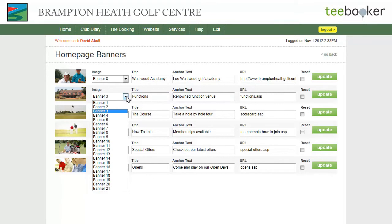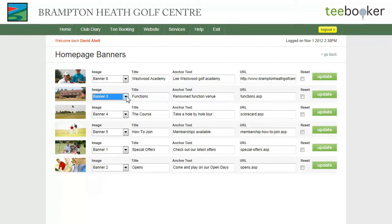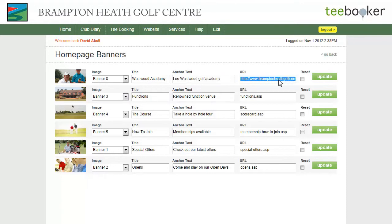We can select a different banner image from the library. We can change the title, change the anchor text that forms the link, and change the URL which the banner goes to when clicked or the anchor text goes to when clicked. We simply change the values in these fields here and click the update button for it to take effect.